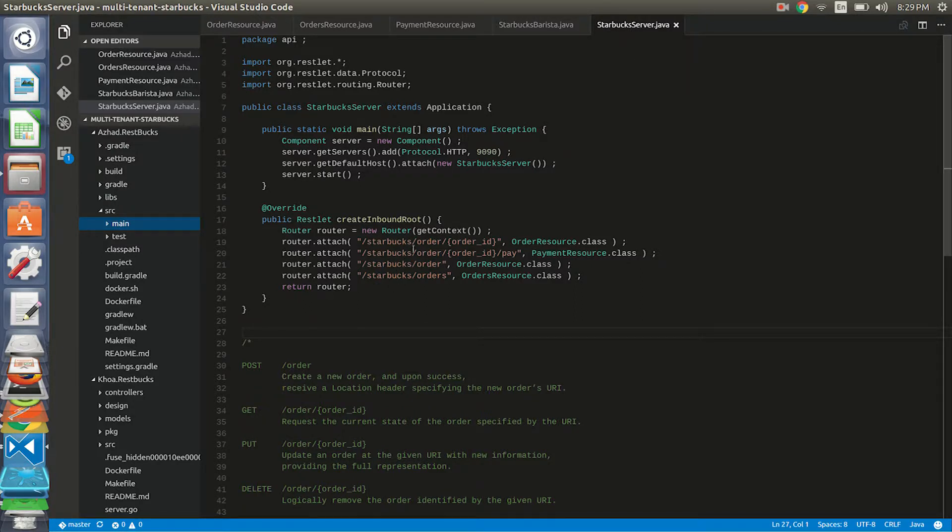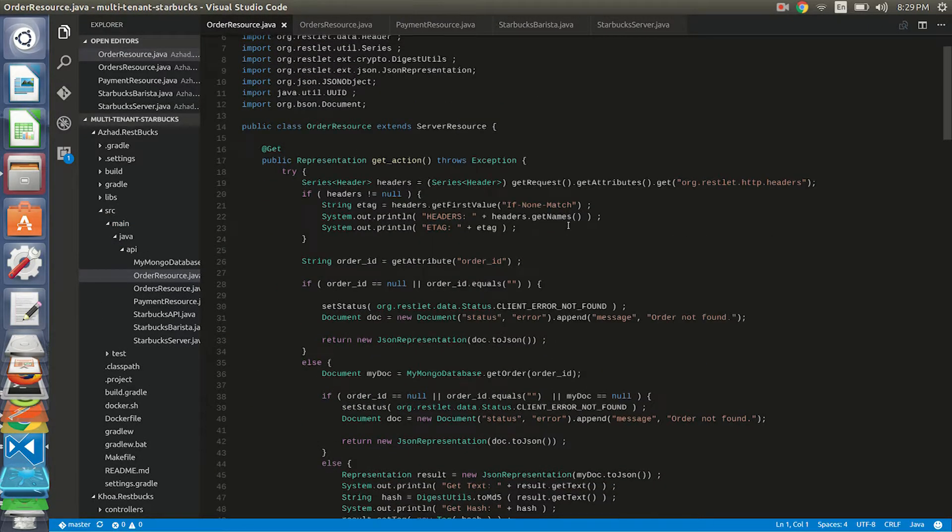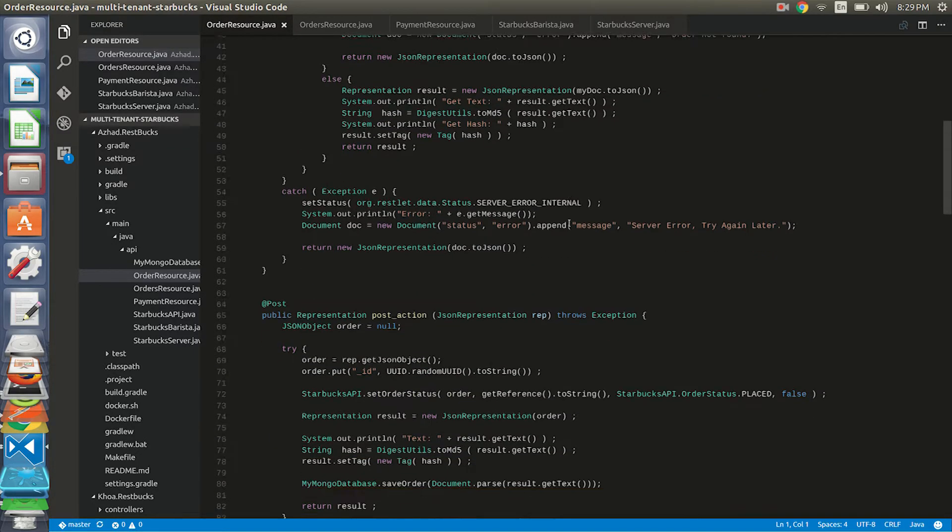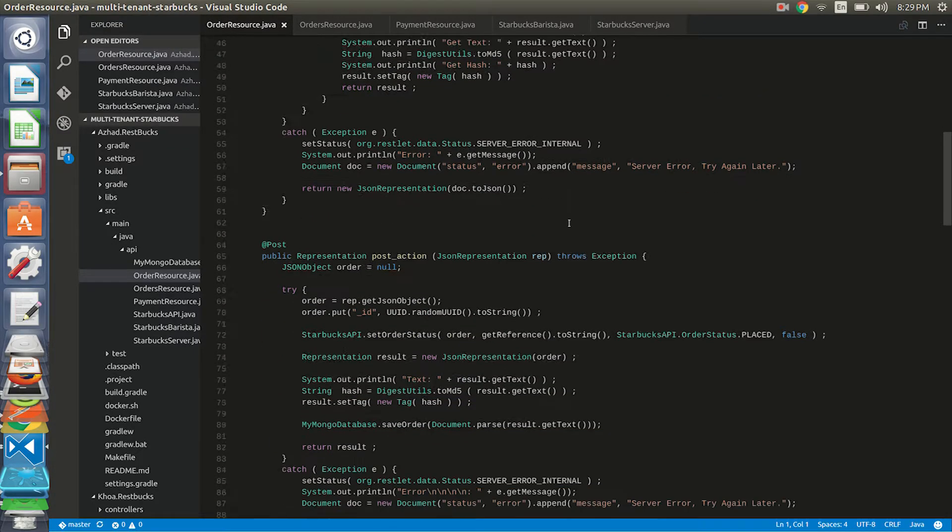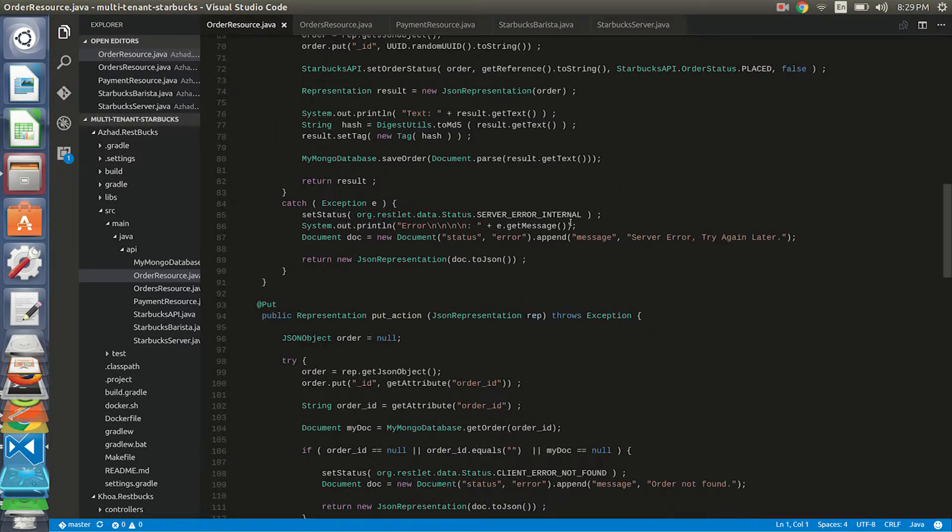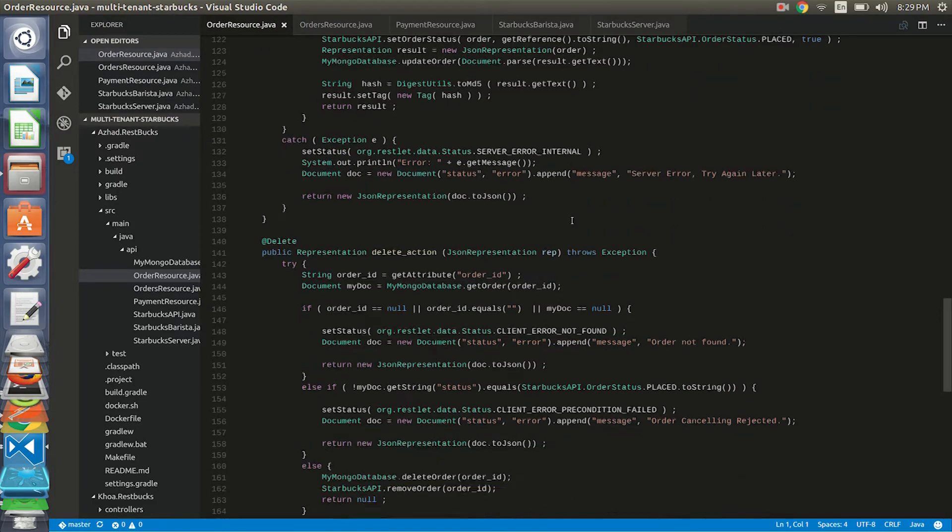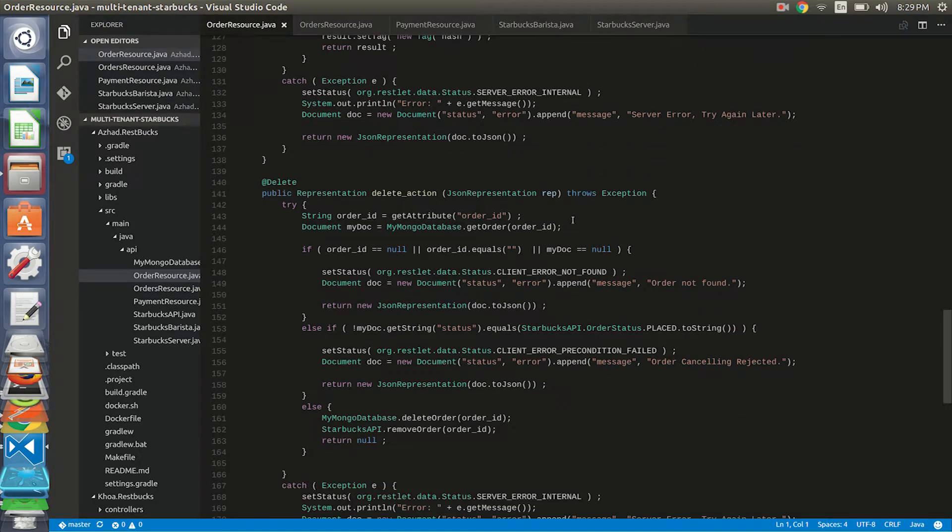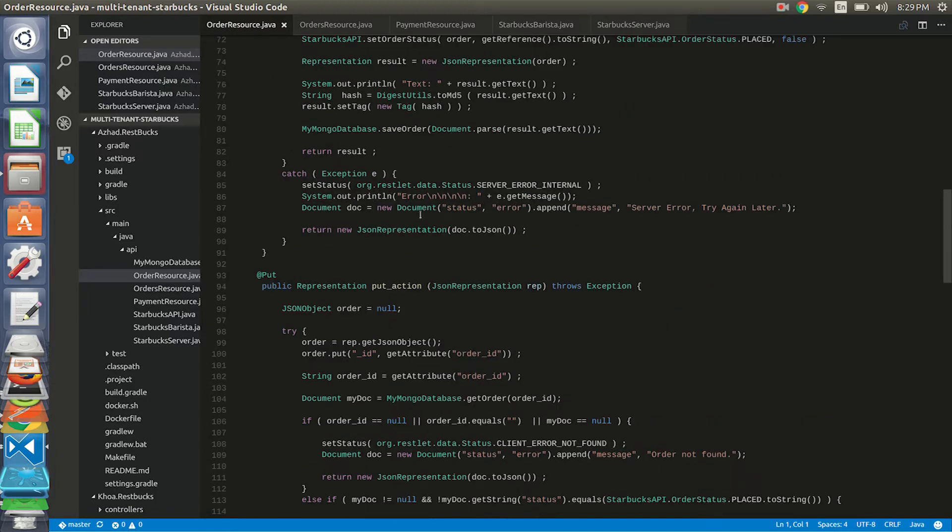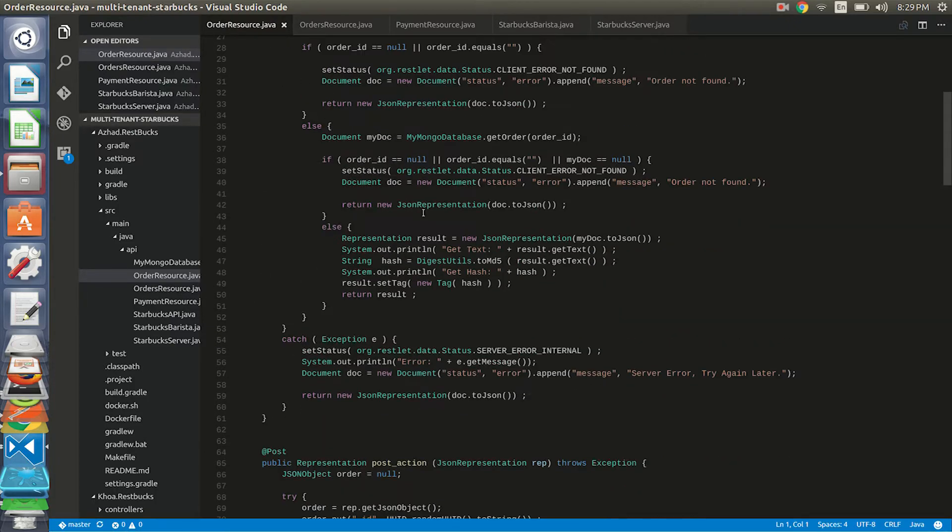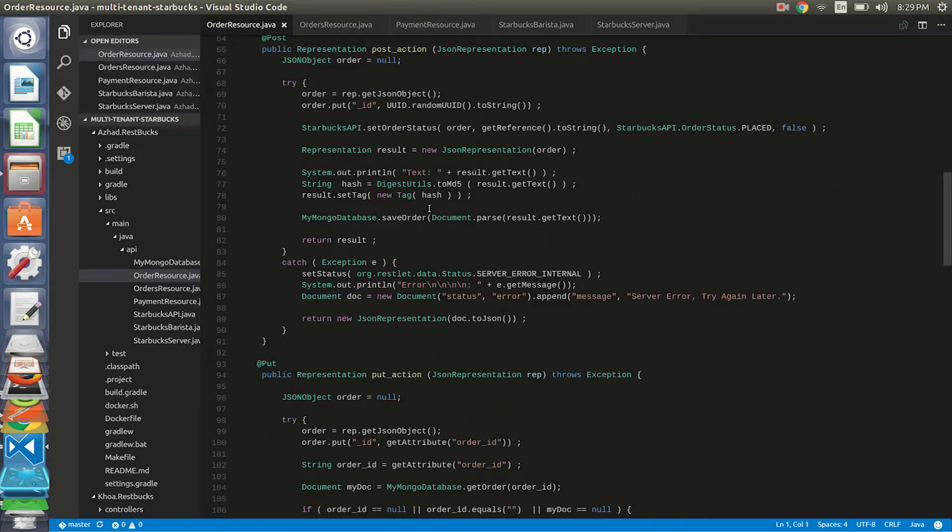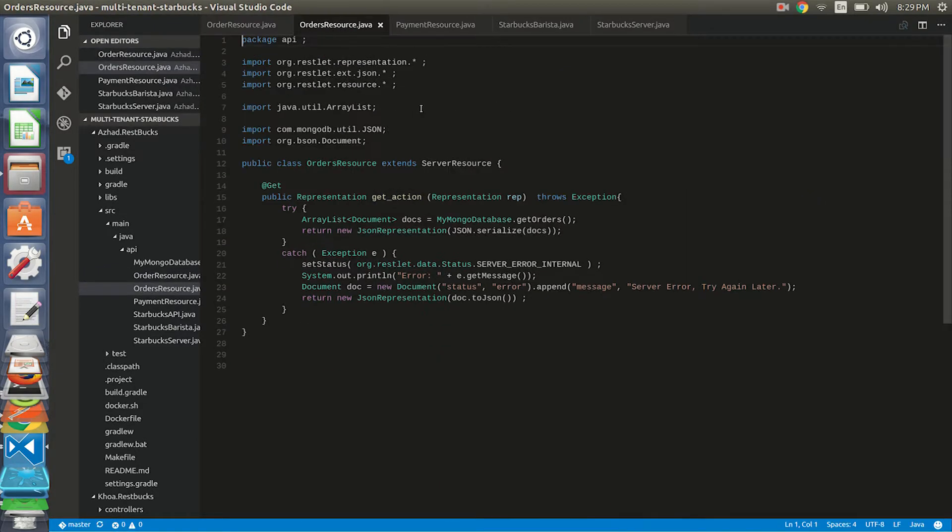So let's go through the code. Here I have Starbucks server which routes all the requests to different classes. Let's go to the first class, the order resource class. Here we have the get order, then post order, then put order and delete order. So here when the user calls for any order, all the get operations, post operations are done through here.